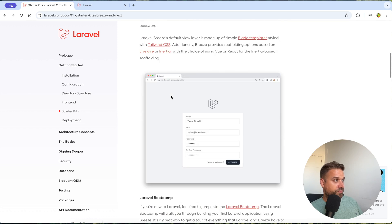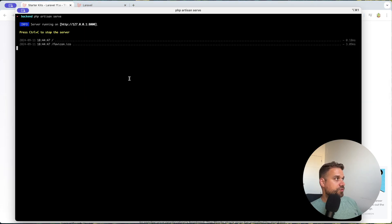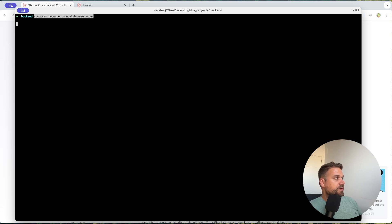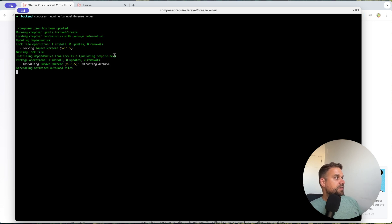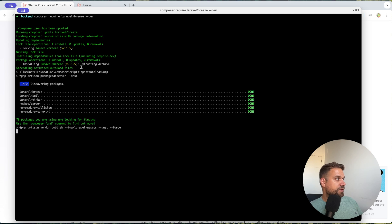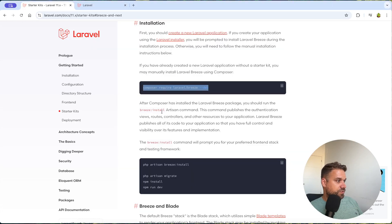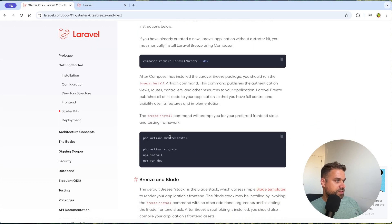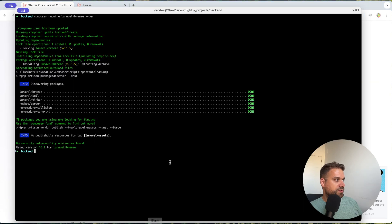But to do that, we first need to require Breeze with our composer. So I'm going to do that. I'm just going to kill the app for now. And I'm running composer require Laravel Breeze dev. And now Breeze is being installed. And that's it. So now we should just run php artisan Breeze install.